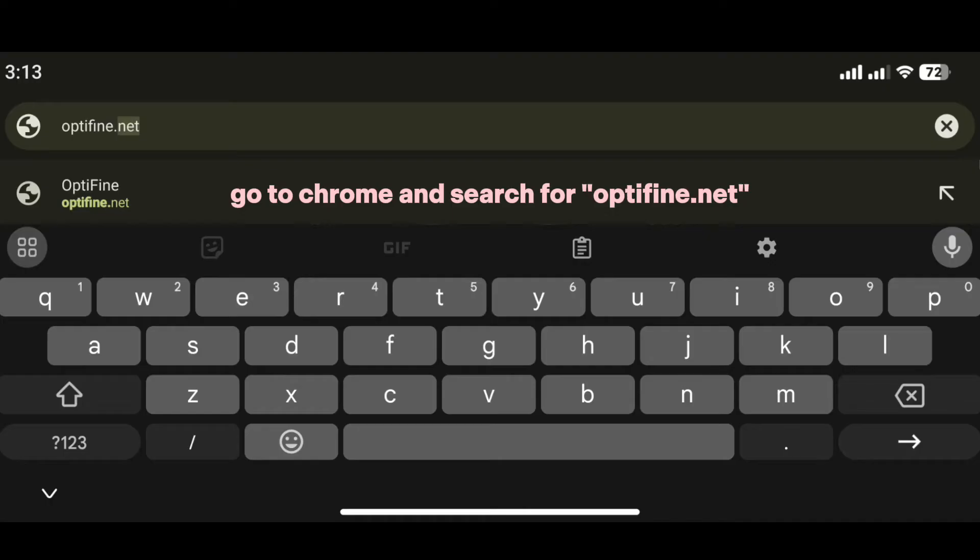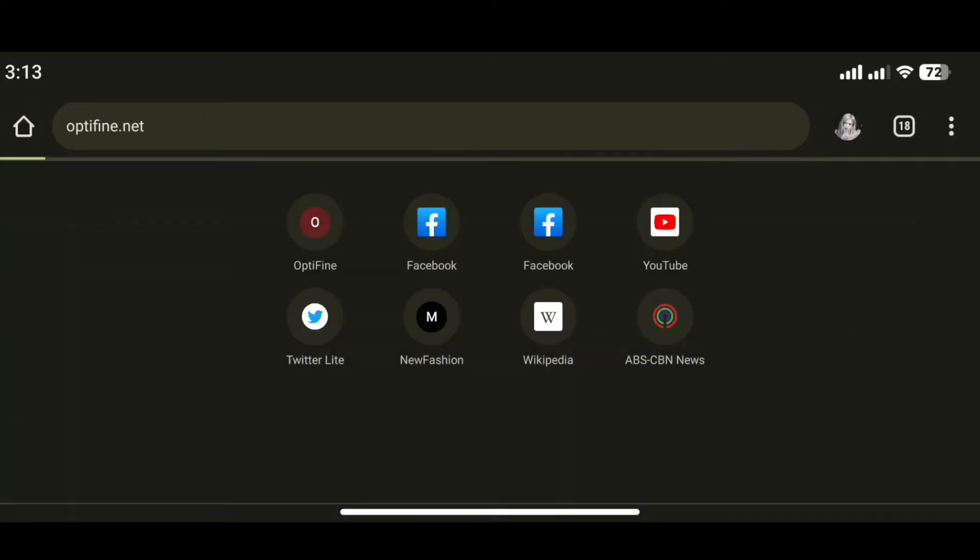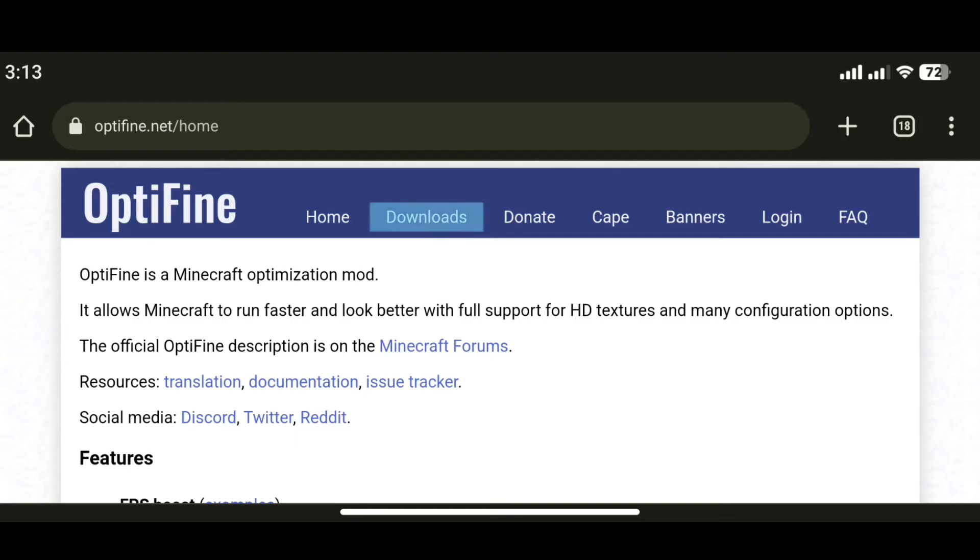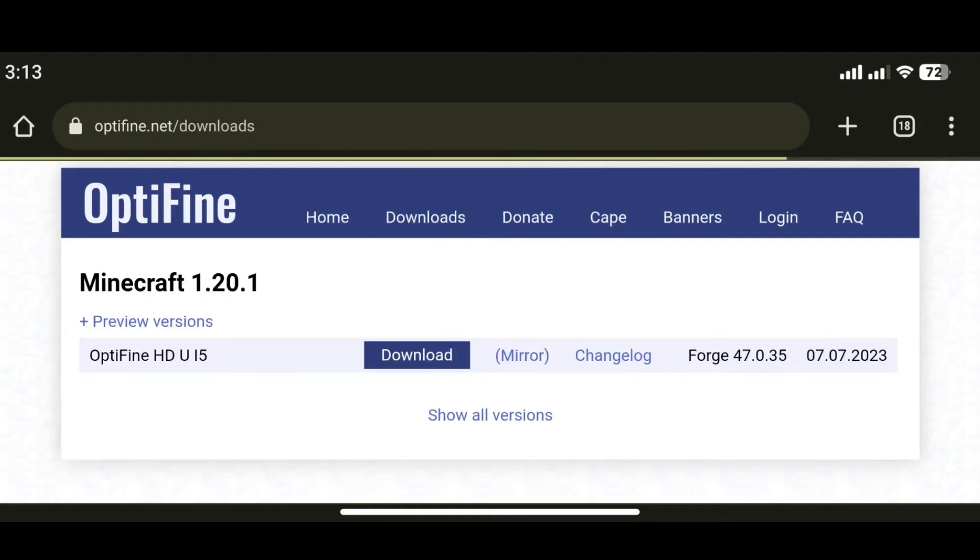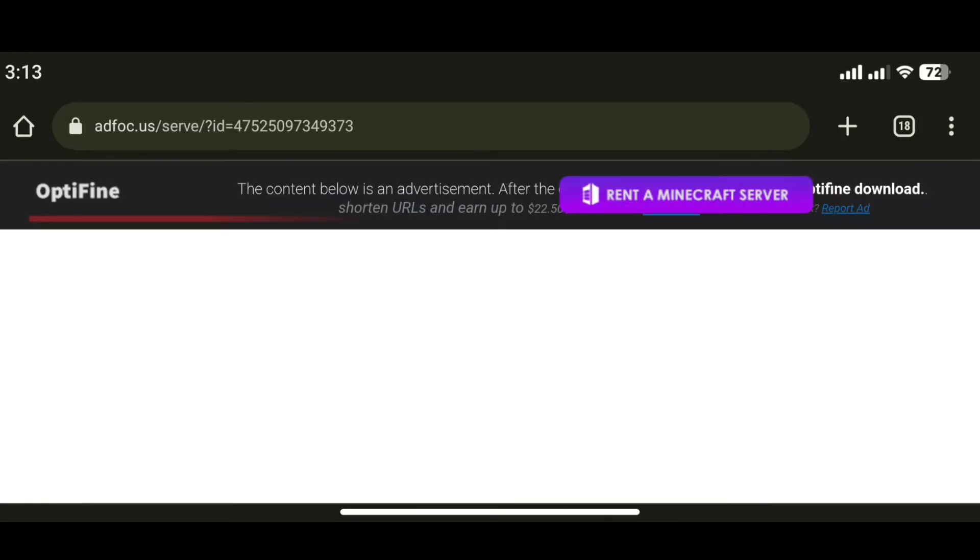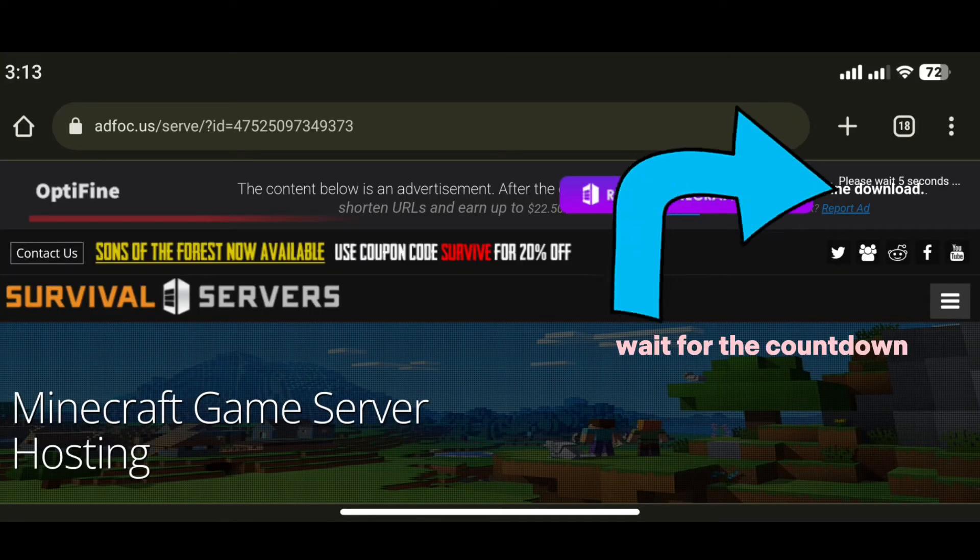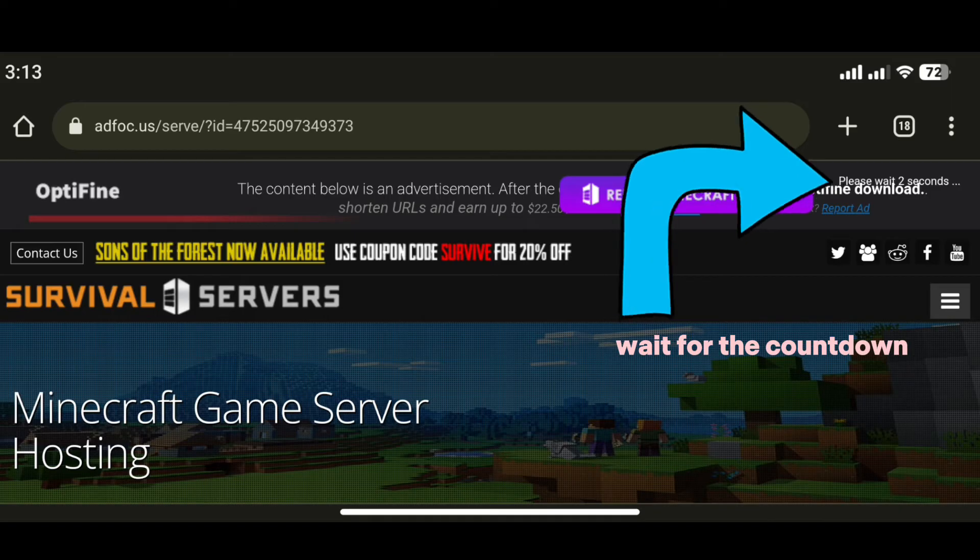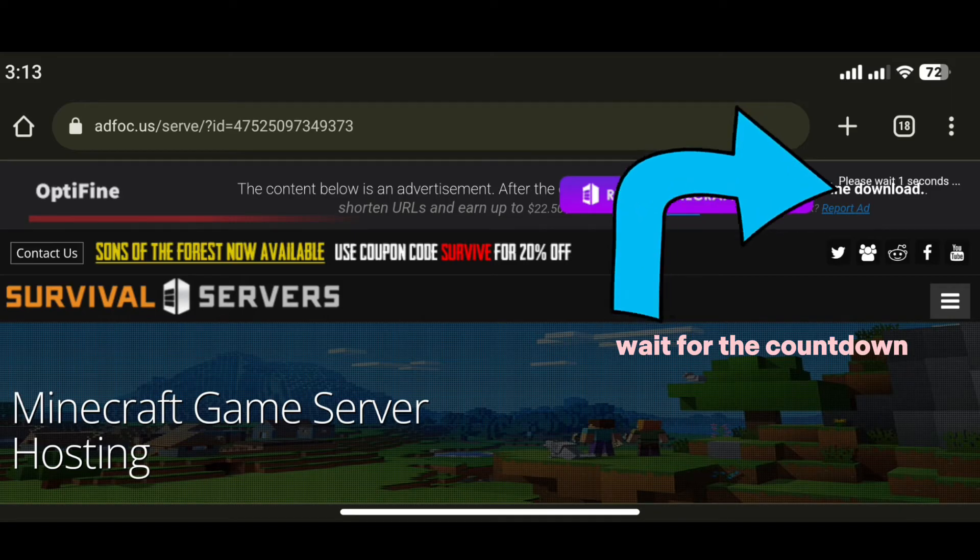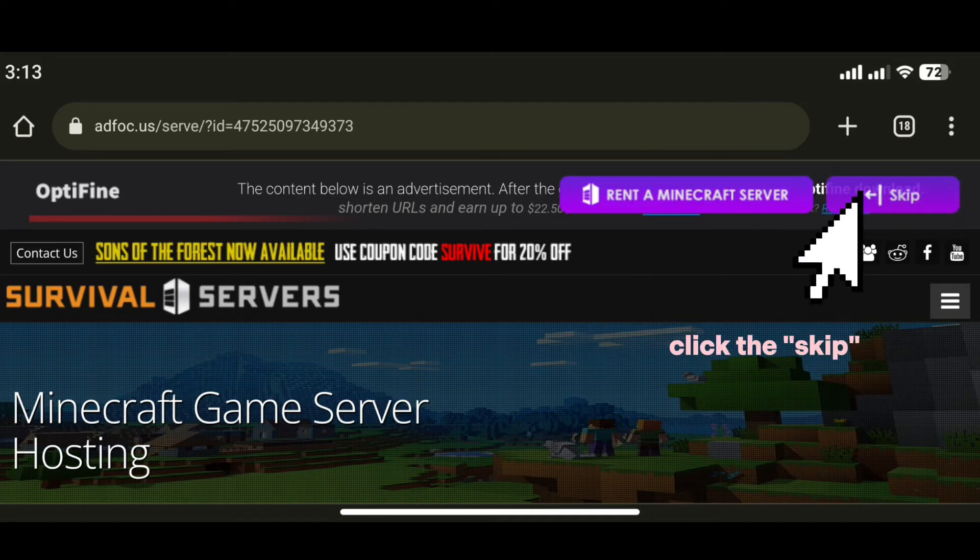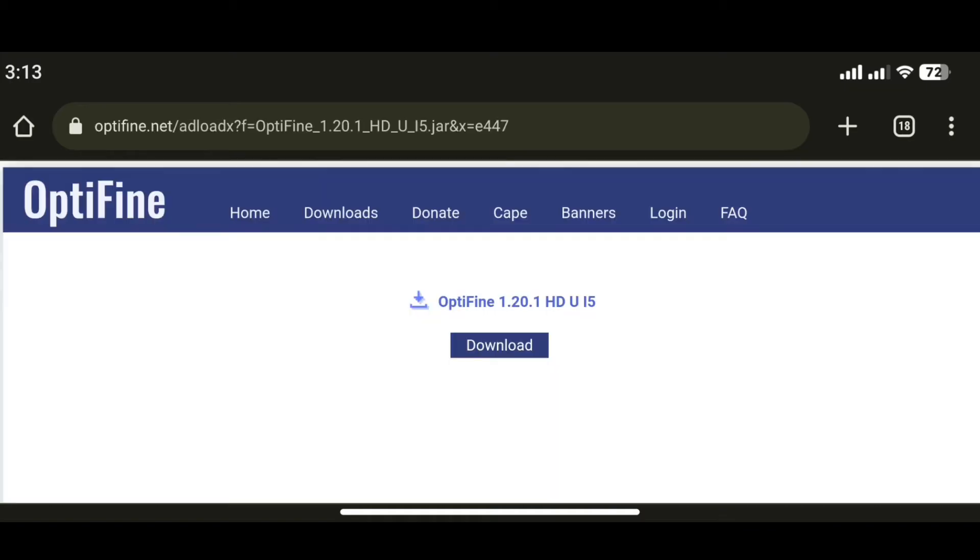After downloading the apps, go to Chrome and search for optifine.net. Wait for the countdown, click skip, then download it.